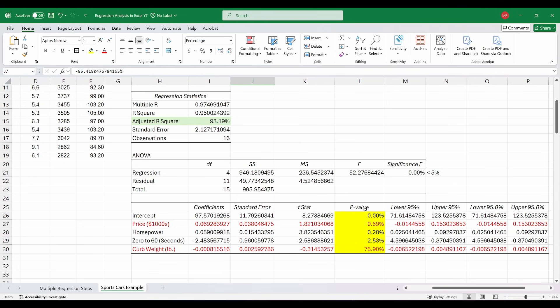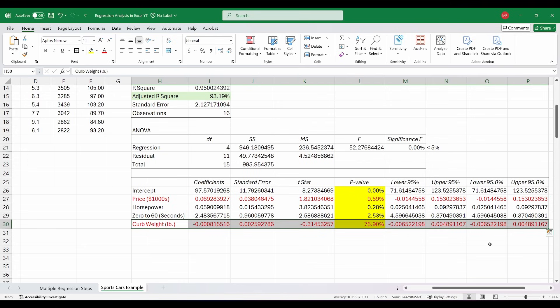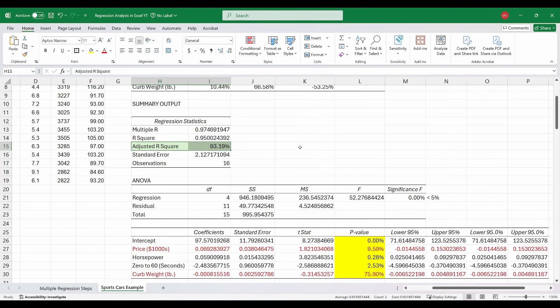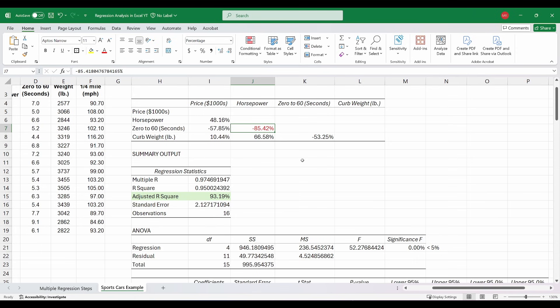Our next step is to remove the independent variable with the highest p-value, which here is curb weight. But before I do that, I'm going to run two more regressions — one with just horsepower and one with just 0-to-60 in seconds — and I'm going to break the tie for which one to include in the model by using the adjusted R-squared. Whatever comes in with a higher adjusted R-squared is what I'll keep. It's essentially a coin flip since they effectively give us the same information, but I'm interested in which has a stronger relationship to my dependent variable.